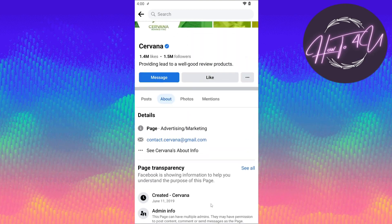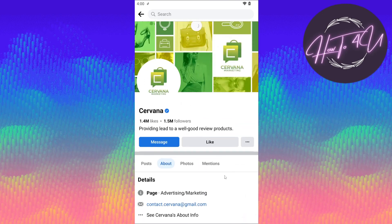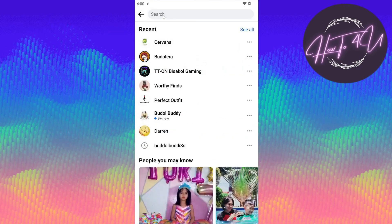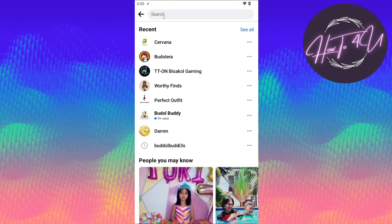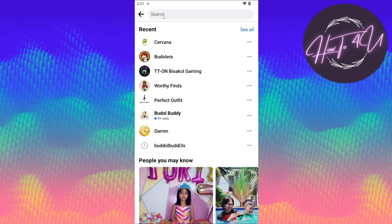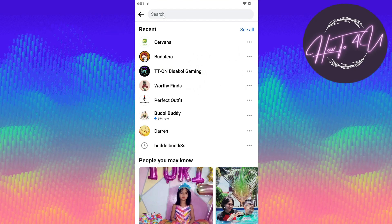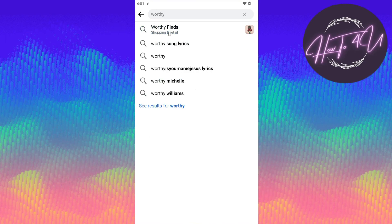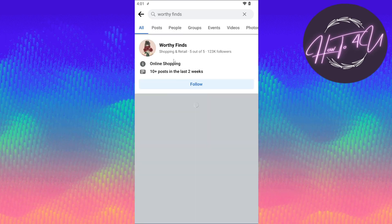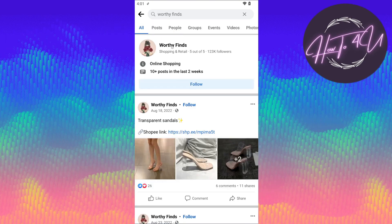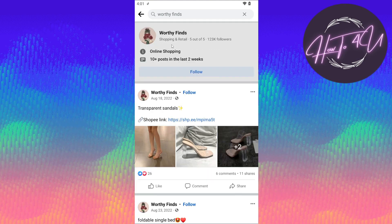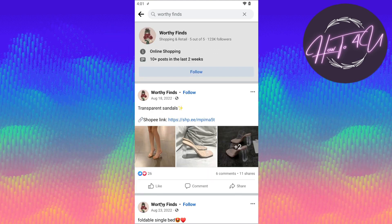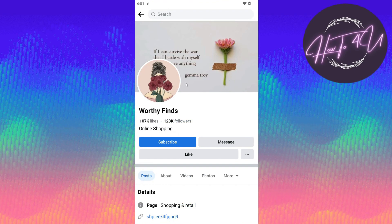So it means this page is not currently running ads. We will now search for another page to see if it is running ads — here we will type in Vertifines. This is the Vertifines page, so let's open up this page profile.